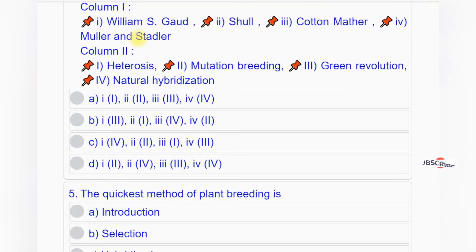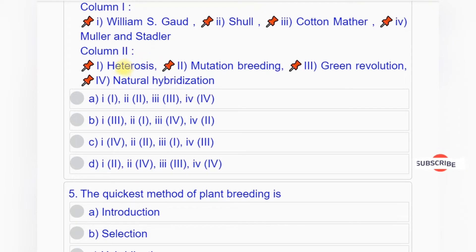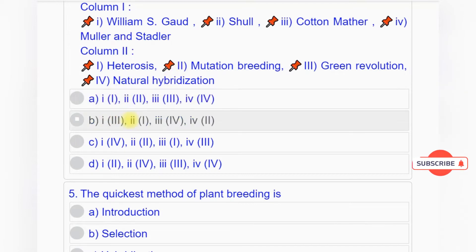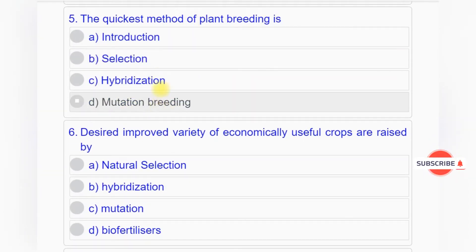Question number four: Match column one with column two. Column one: 1. William S. Gaud, 2. Shell, 3. Cotton Mather, 4. Muller and Staedler. Column two: 1. Heterosis, 2. Mutation breeding, 3. Green Revolution, 4. Natural hybridization. Correct match: William S. Gaud - Green Revolution, Shell - Heterosis, Cotton Mather - Natural hybridization, Muller and Staedler - Mutation breeding. Answer: option B.